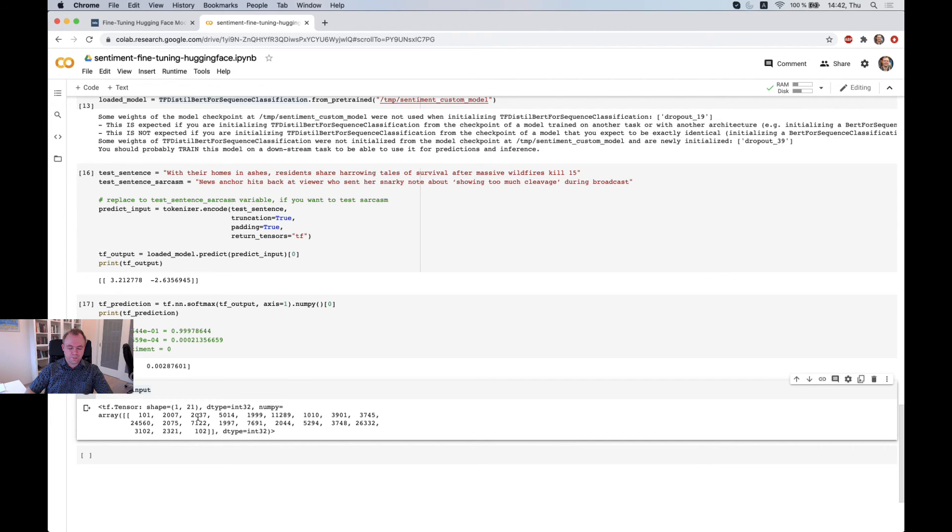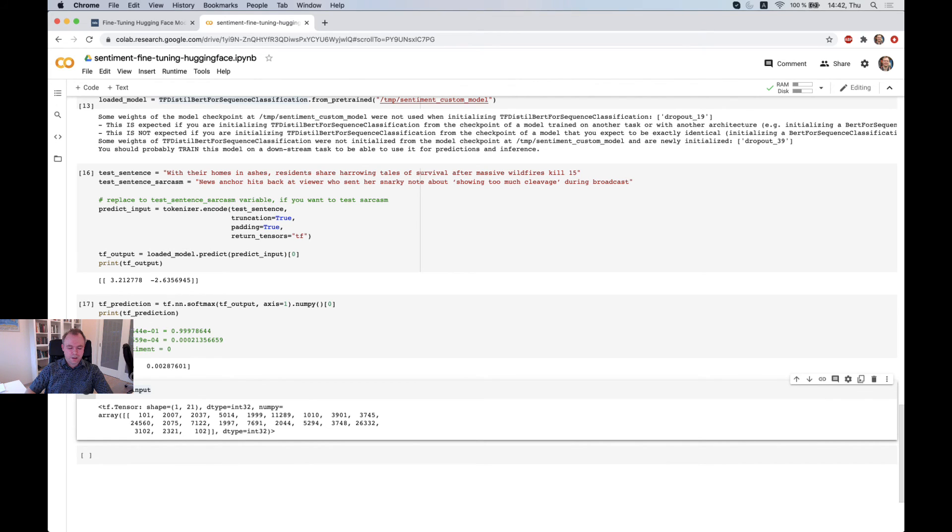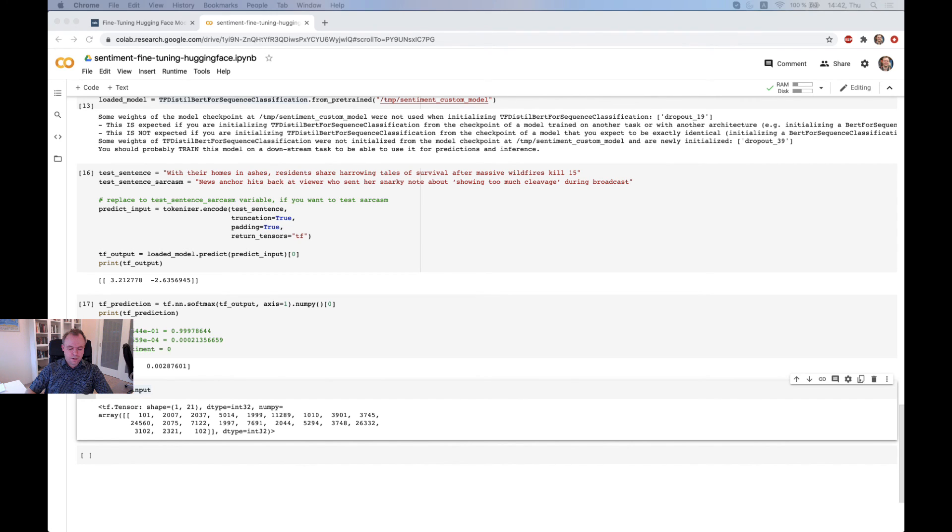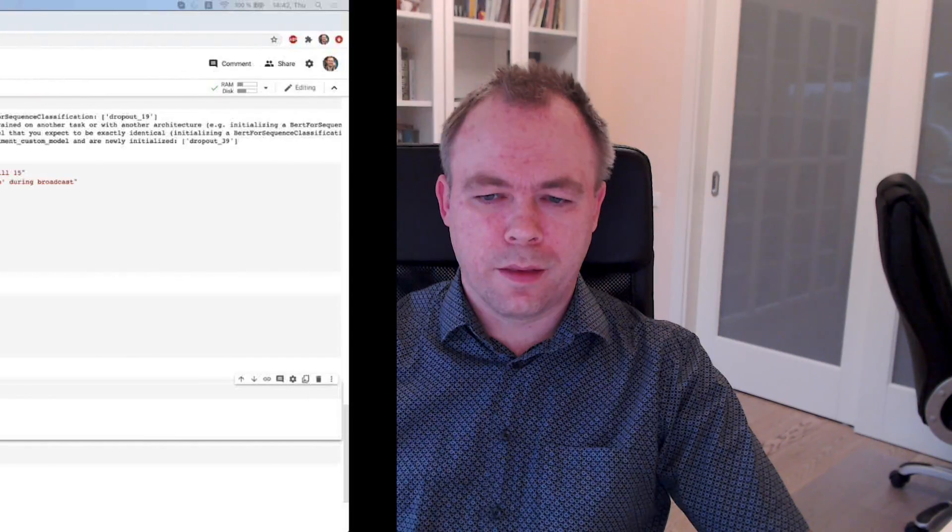And hopefully this example will give you some insight into how you can actually fine-tune a Hugging Face model. So thanks for watching. And if you have any follow-up questions or any feedback, please leave it in the comments. I will be happy to answer and get back to you.